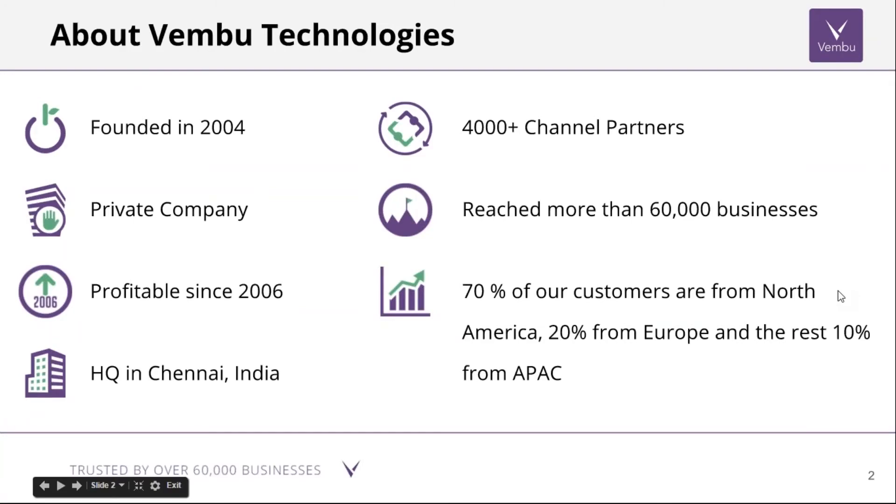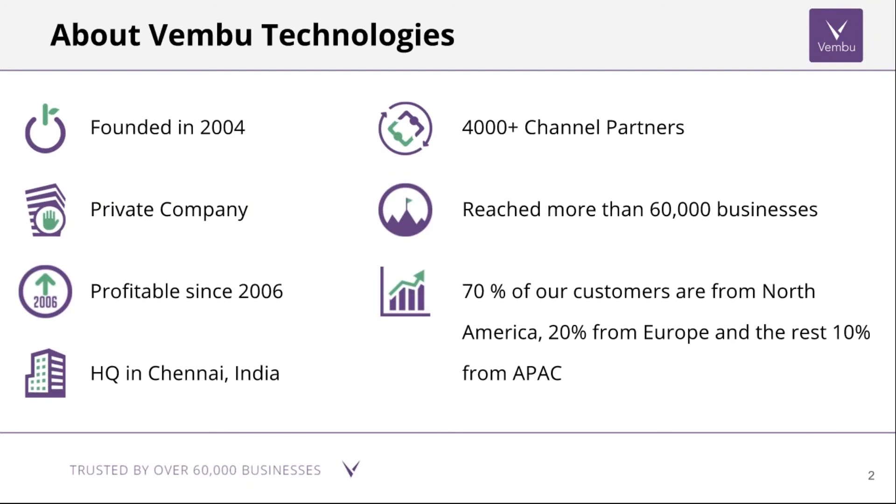Let's have a quick intro about the company profile. Vembu Technologies was founded in 2004. We are a private company, profitable since 2006, headquartered in Chennai, India. We have 4,000 plus channel partners through which we've reached more than 60,000 businesses so far. 70% of our customers are from North America, 20% from Europe, and the rest 10% from Asia Pacific region.